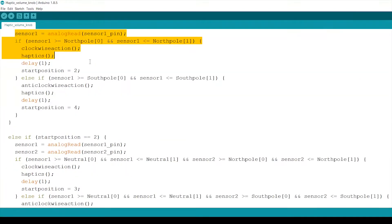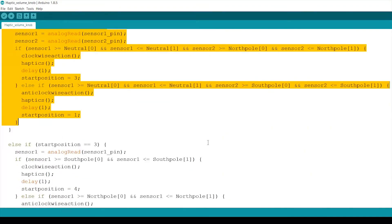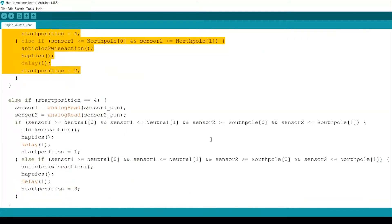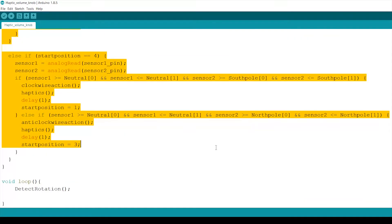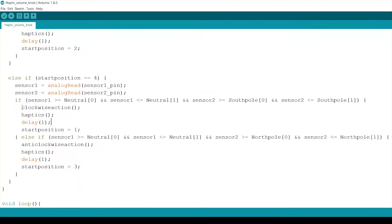The third step is to check for rotations with four if statements that represent the four possible start positions and their appropriate clockwise and anticlockwise conditions. This is also where the desired actions are carried out.